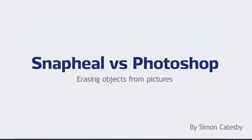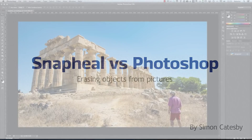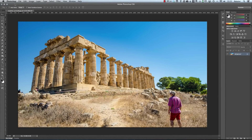Hi, my name is Simon Catesby and recently I've been talking to MacFun, the developers of SnapHeal, and I've decided to create a series of videos which will compare SnapHeal to Photoshop. So let's start by looking at SnapHeal and Photoshop and see how they both deal with removing unwanted objects from photos.